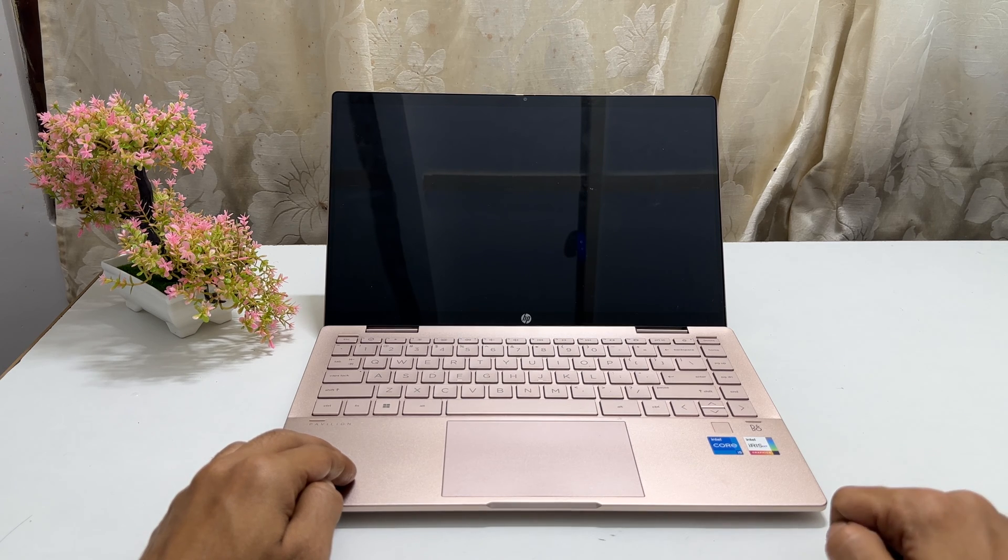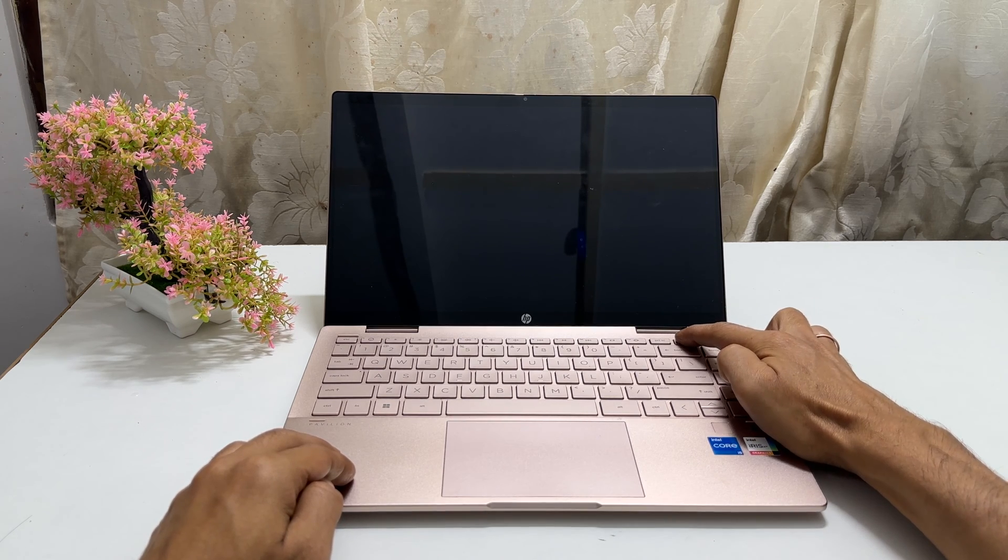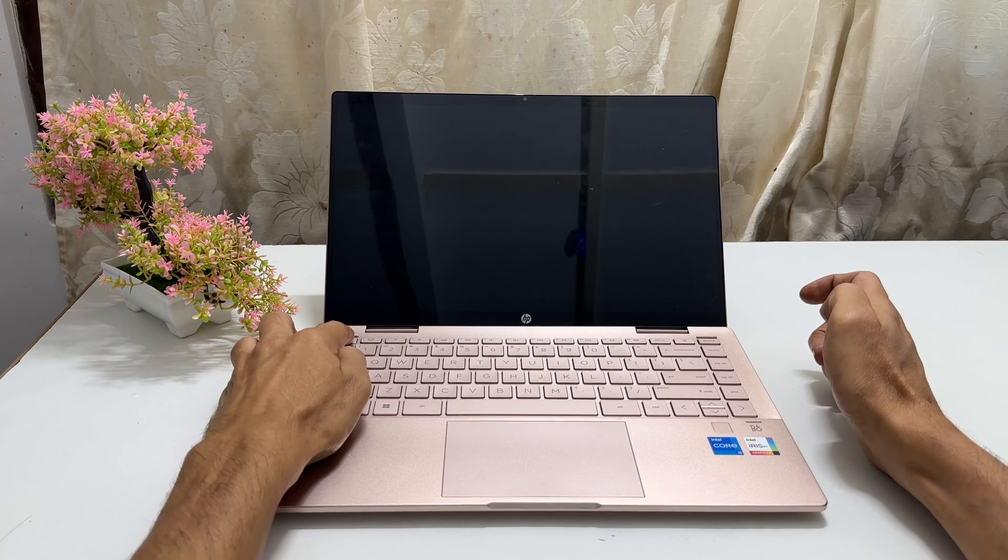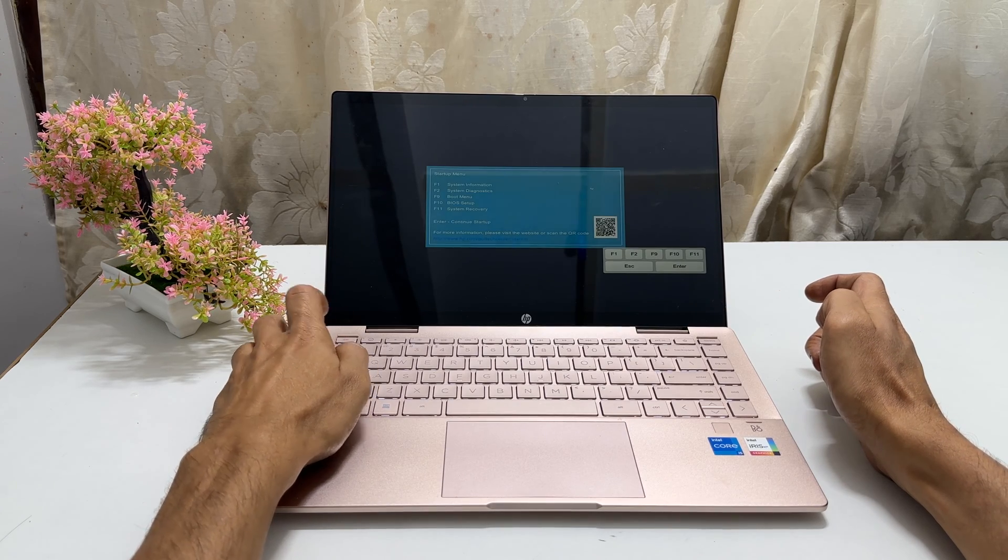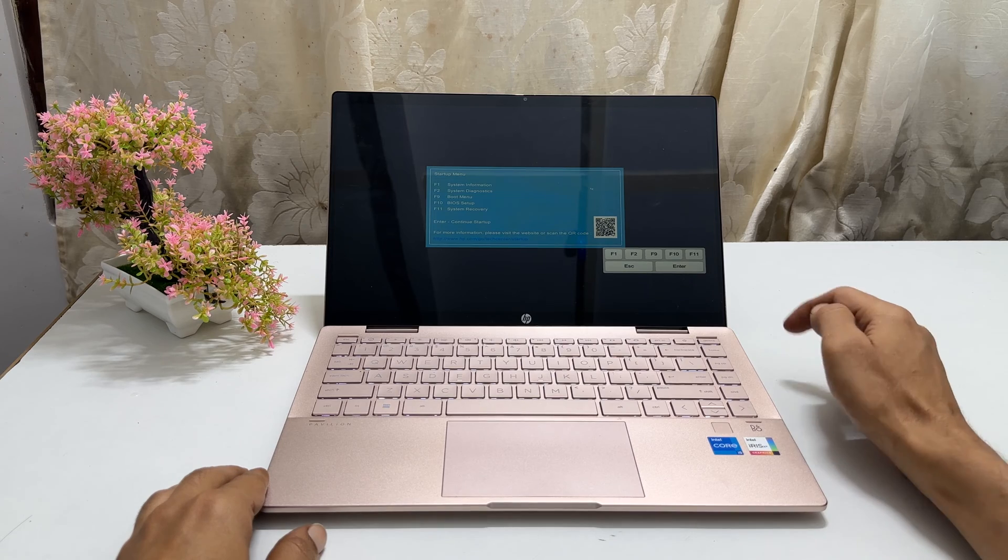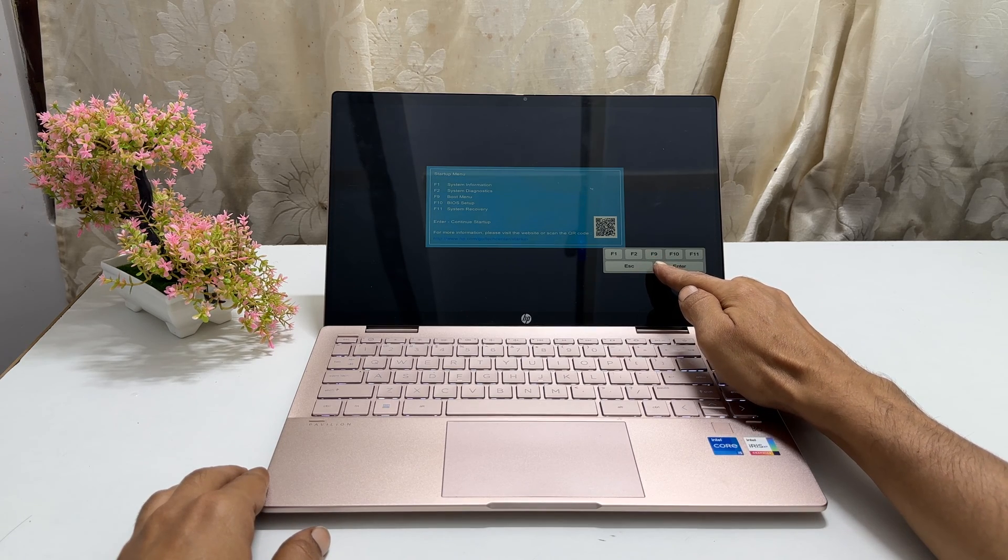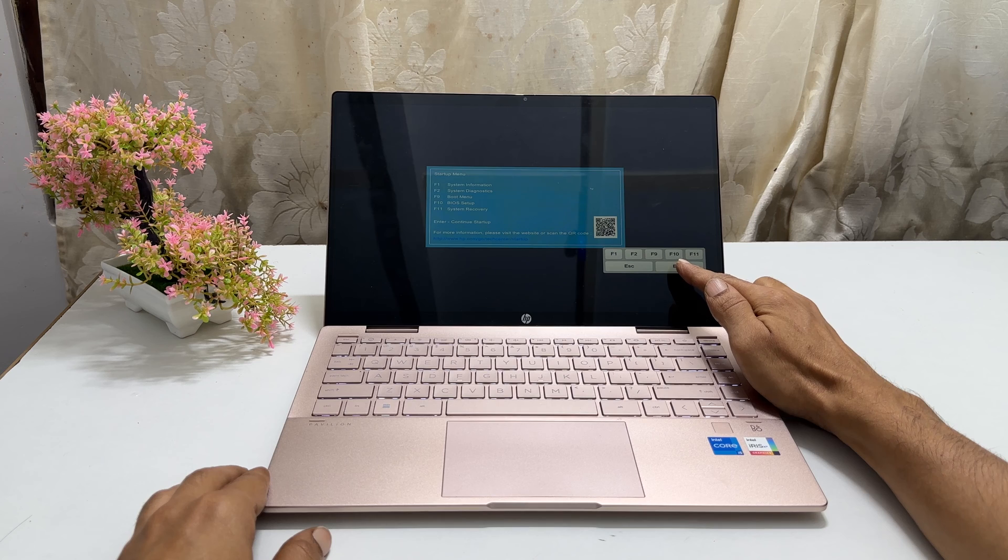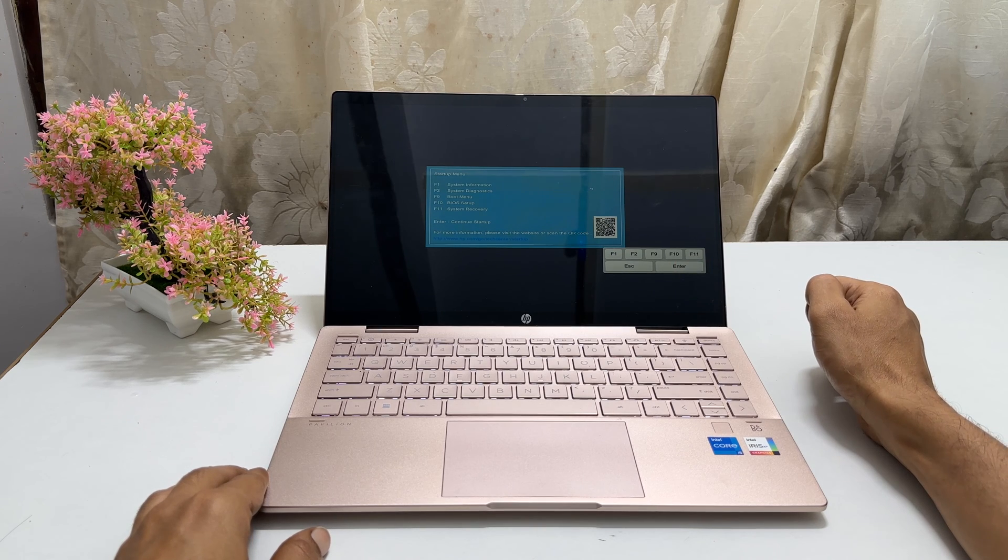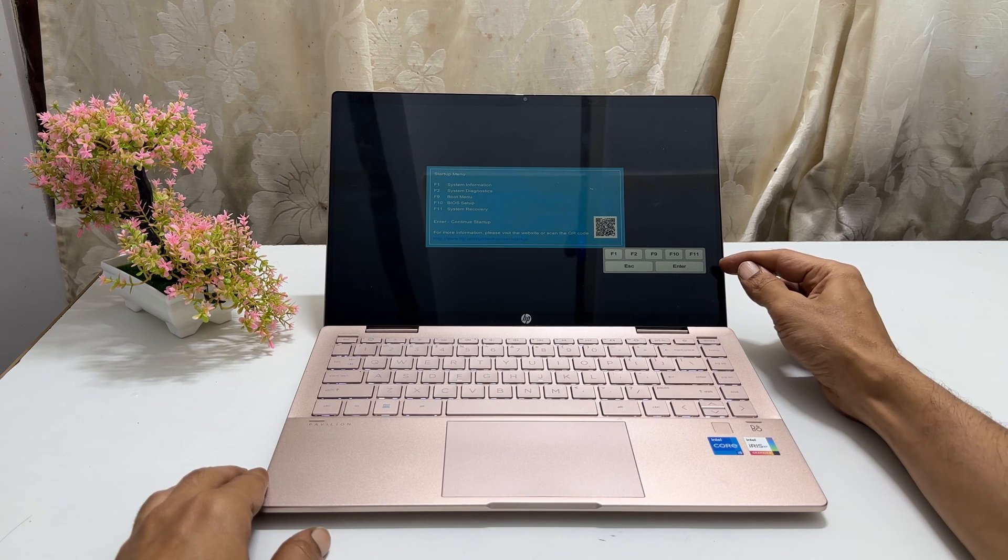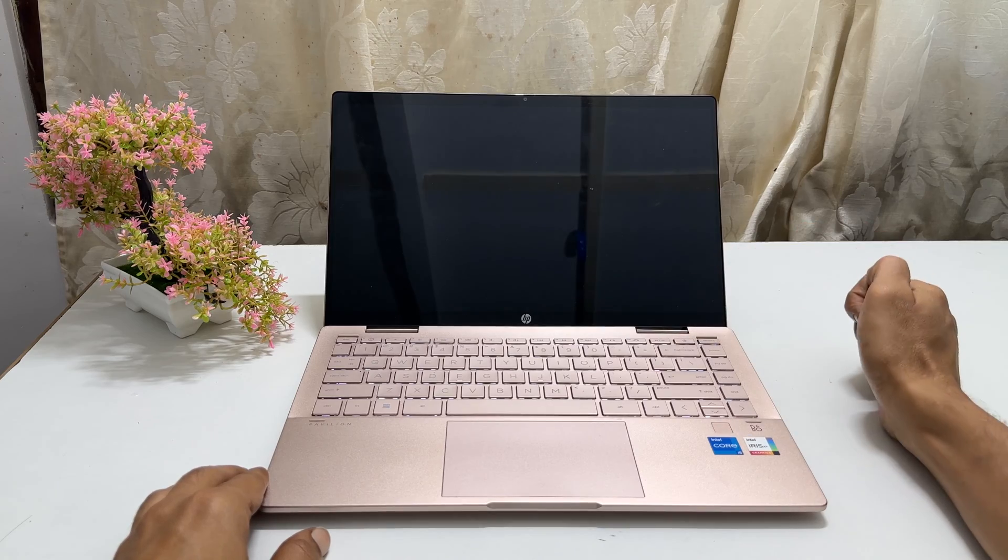If your computer is off, turn on the laptop and immediately press escape button repeatedly until you get this BIOS startup menu. From here, press F9 for boot device options or F10 to enter the BIOS setup. You can close this BIOS startup menu by pressing enter.